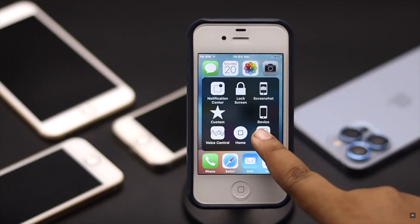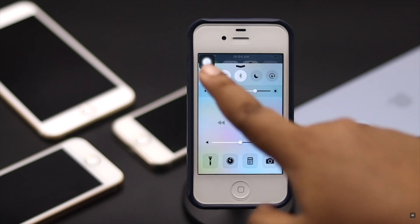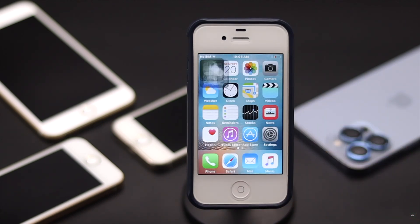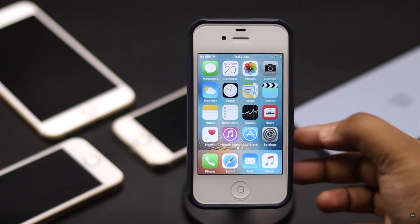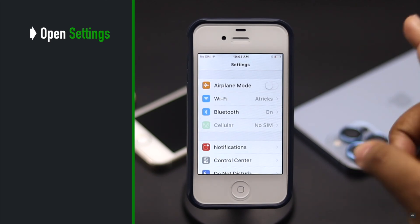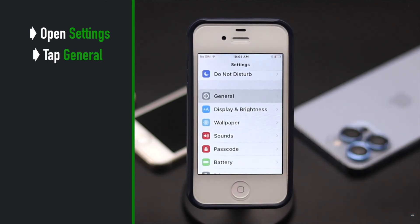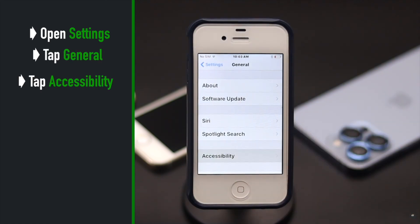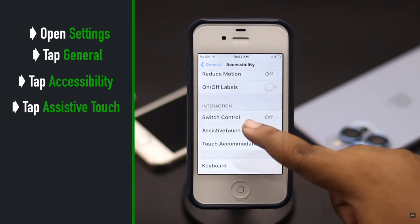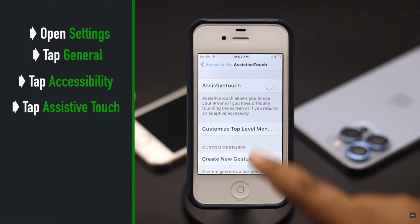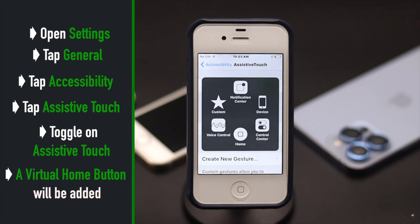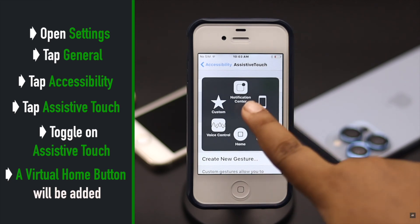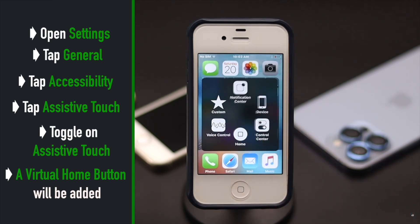You can simply add a virtual home button on your home screen and it will work as a substitute for the actual home button. Open Settings, tap General, tap Accessibility, tap Assistive Touch, and toggle on Assistive Touch. A virtual home button will be added to the screen and you can tap on it to go back to home.